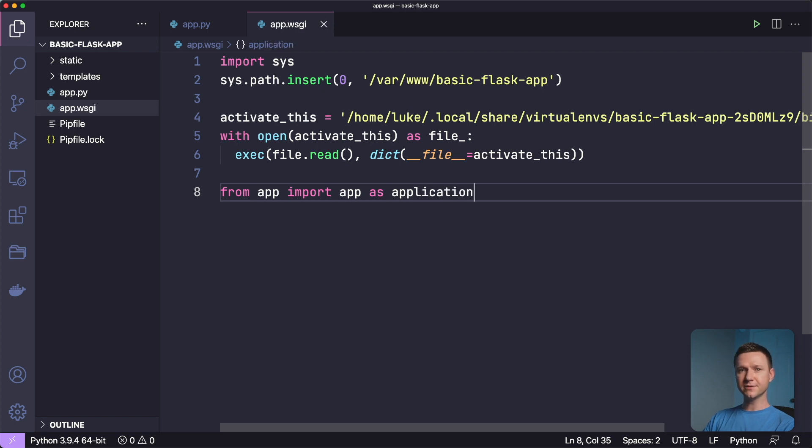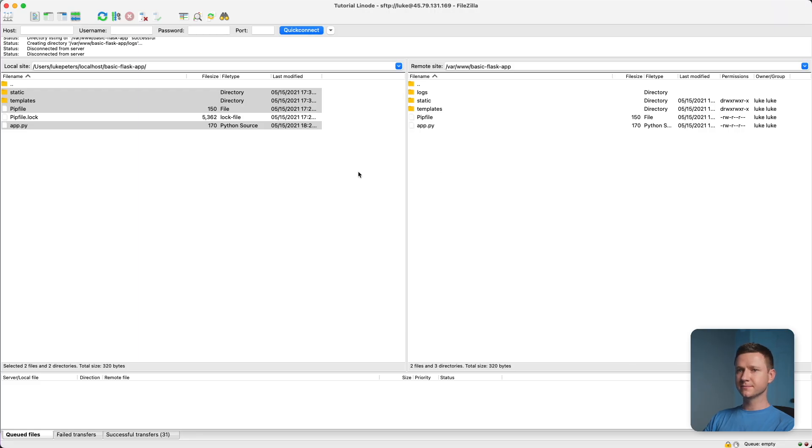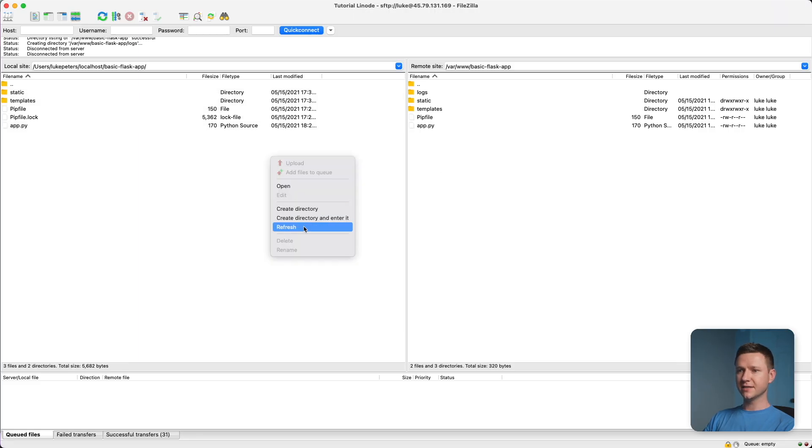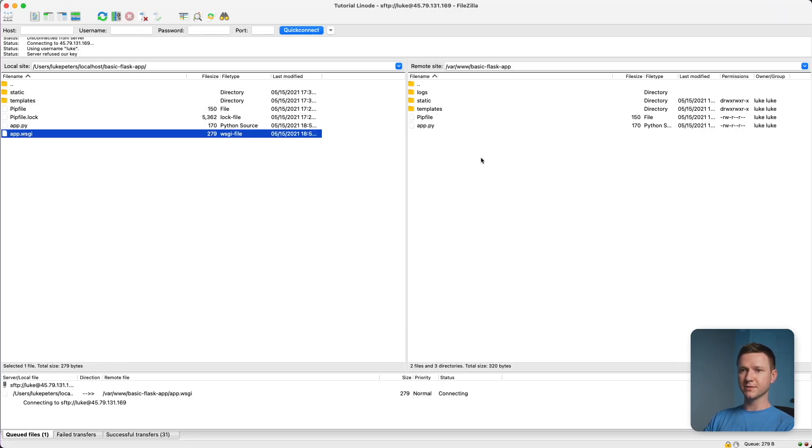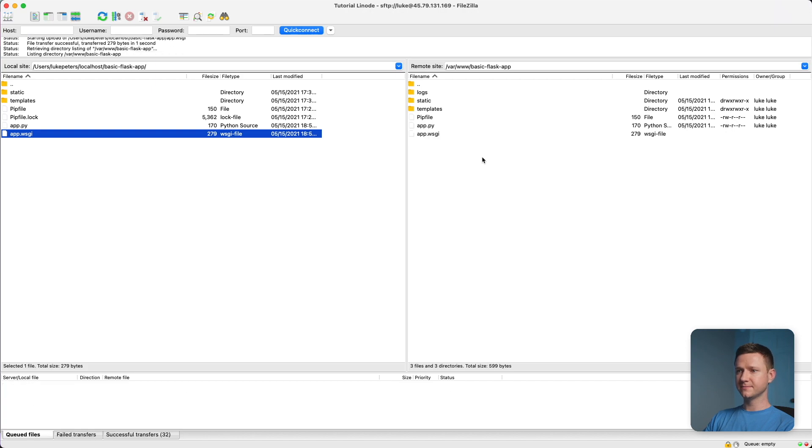And then we have to say as application. And that's it for our WSGI configuration file. So let's upload this to the server. If we go back here and refresh, we can just upload that. Perfect.